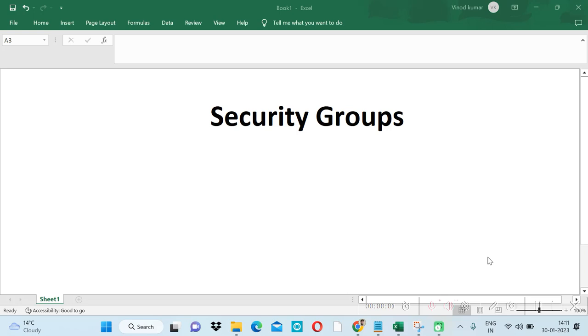Welcome to Code with Vinod. In this video we will learn about security groups. Let's go to our EC2 instance.